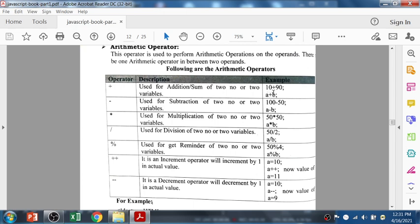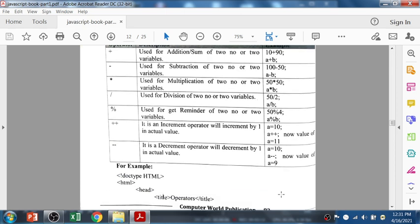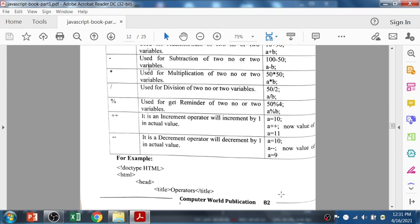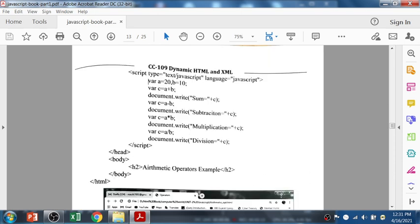Here is an example of how to use these operators. Variable a has value 10, b is 90. The plus-plus operator — if a is 10 and you use a++, then a will now be 11. Minus-minus will decrement by one value, so if it is 10, it will become 9. That is the arithmetic operator and this is the program.